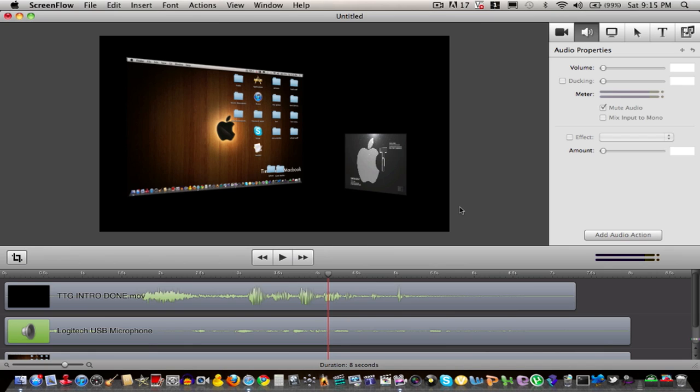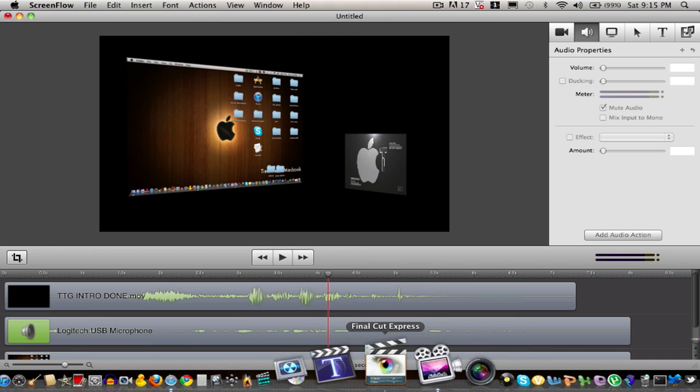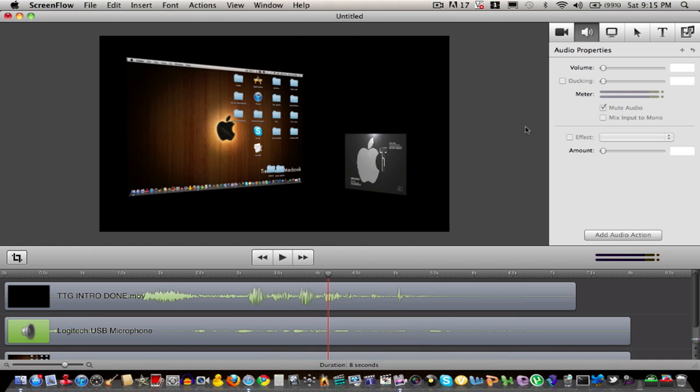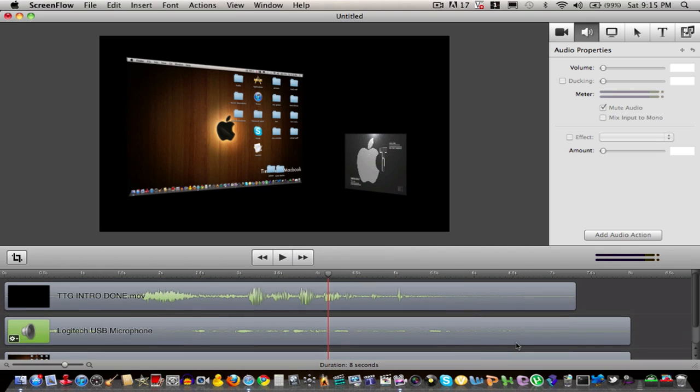Without any doubt, this is probably the best editing software I've ever used for Mac. Even better than Final Cut, in my opinion, because Final Cut is way too complicated for any normal user to use.